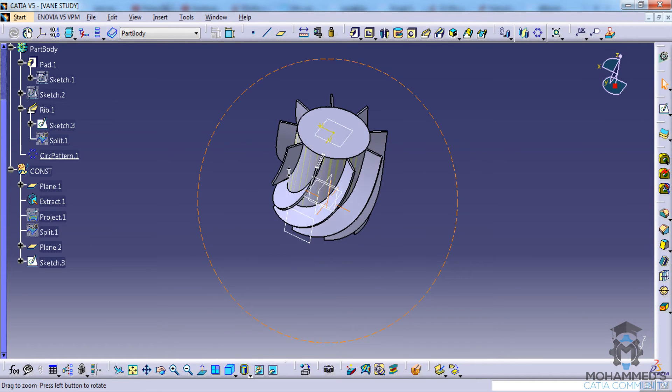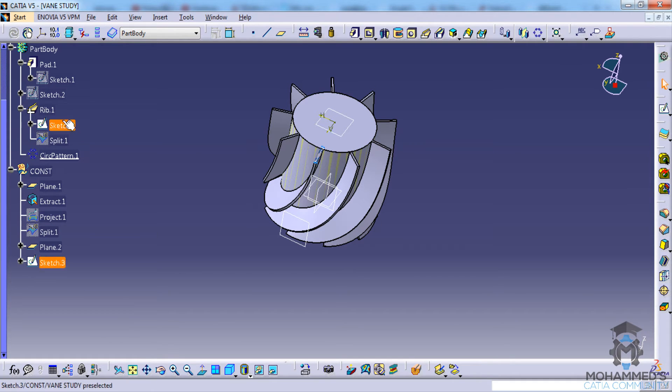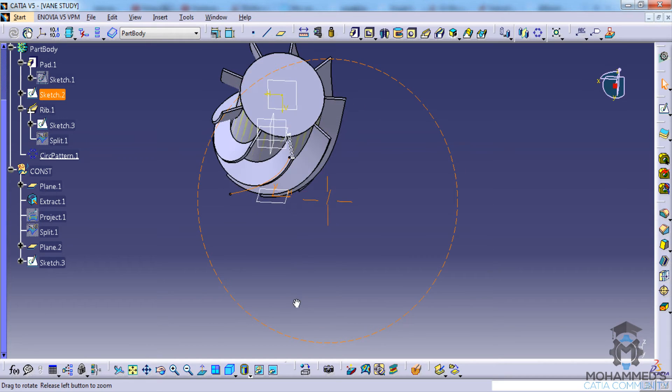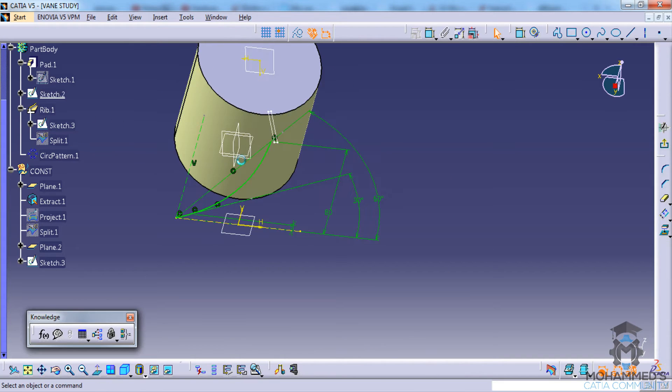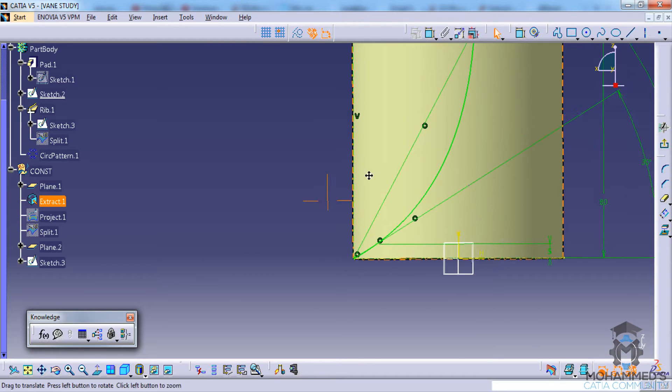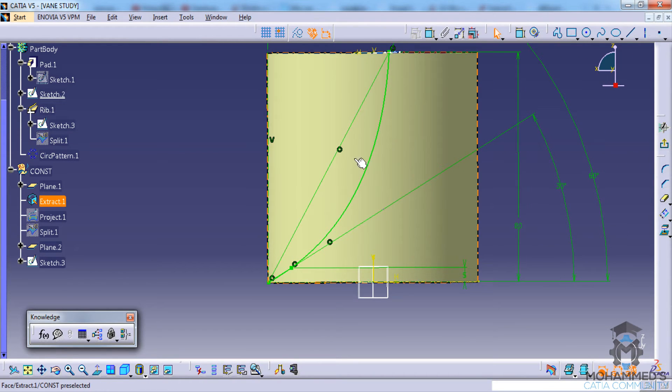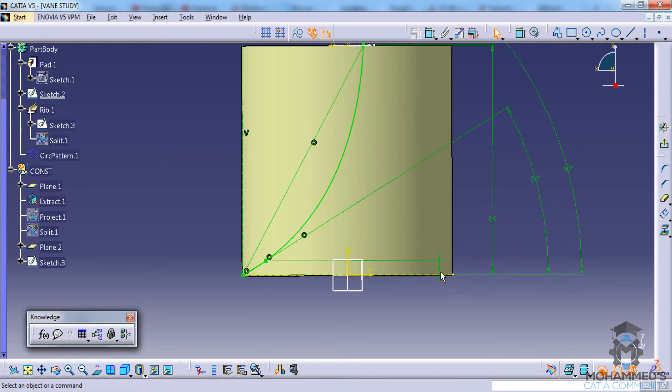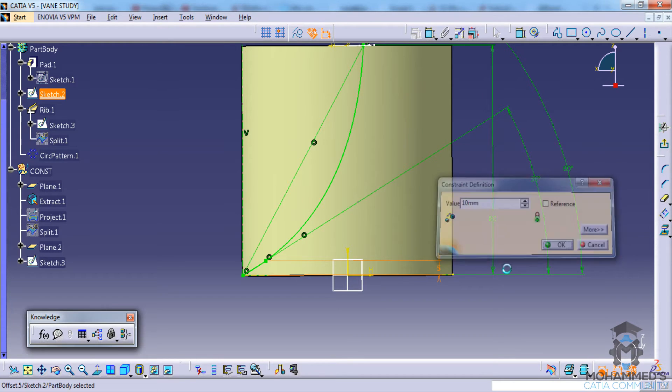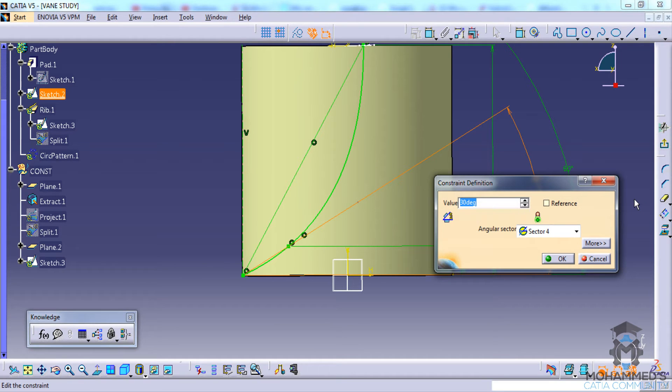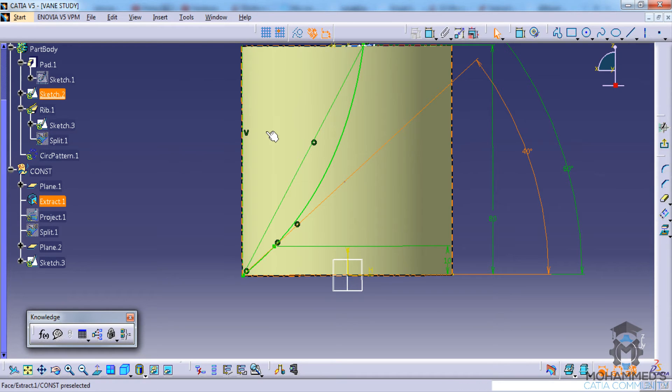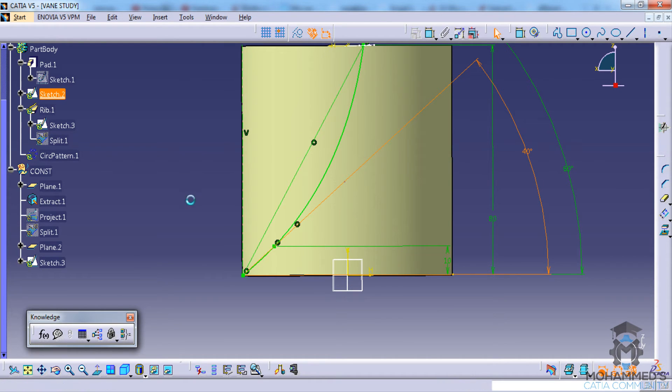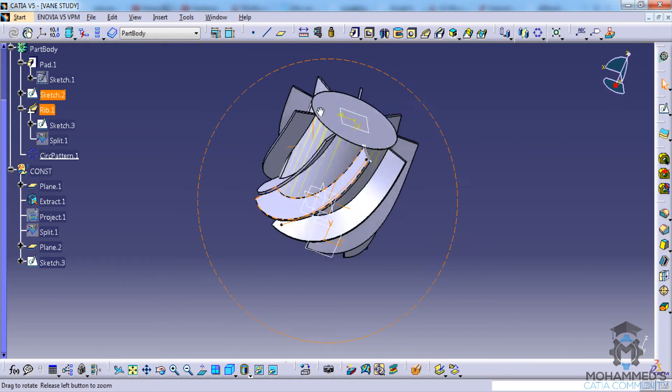You can try tweaking the curvature, so you can double click on the sketch and if you move this, the profile will be different. You can also maybe give this as 40, so it would be a little different - the curvature will be a little different. You can exit the sketch and you can see that is being reflected on the design.